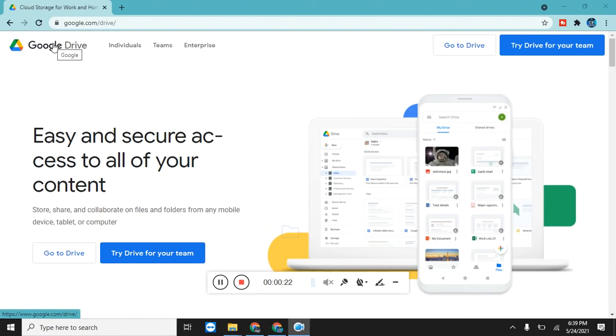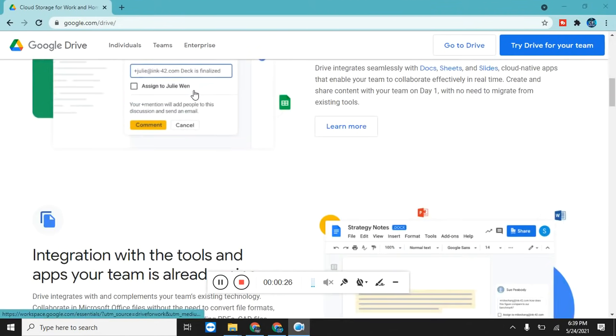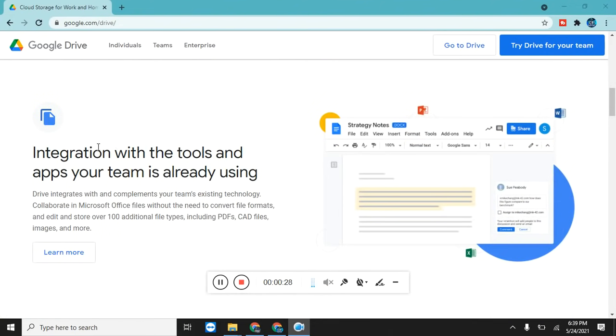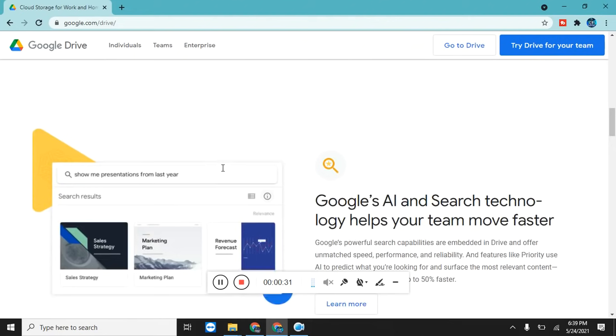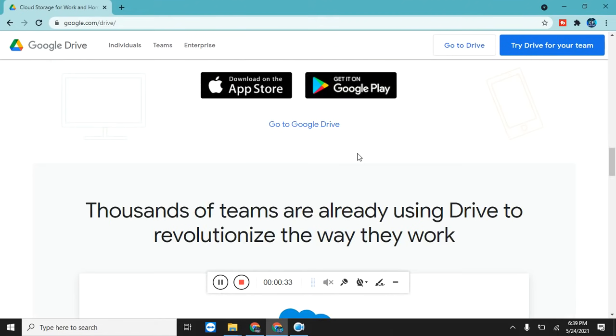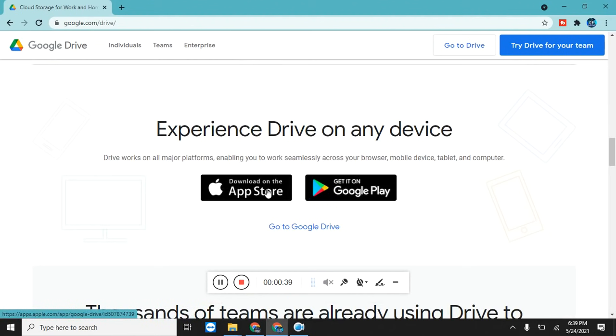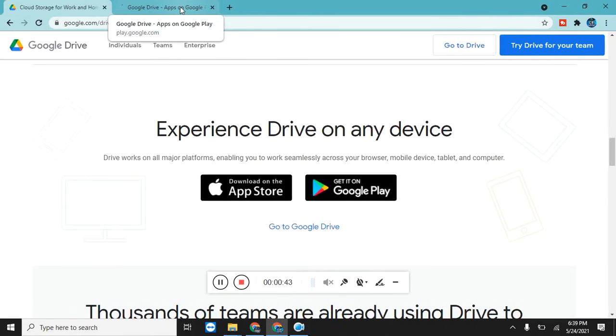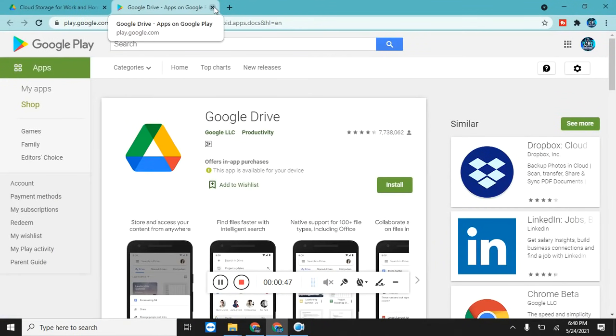First of all, as you see here, Google Drive website, it's the official website of Google Drive. Here you can see integration with the tools and apps your team is already using. They have also App Store application and Google Play Store application, so you can also download it on your Android phone. But our today's session is about PC, so let's get started.